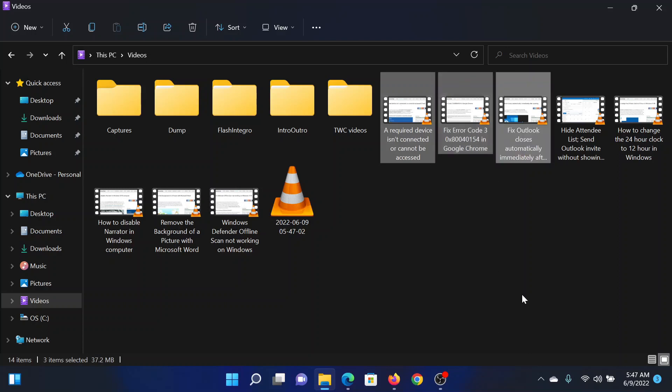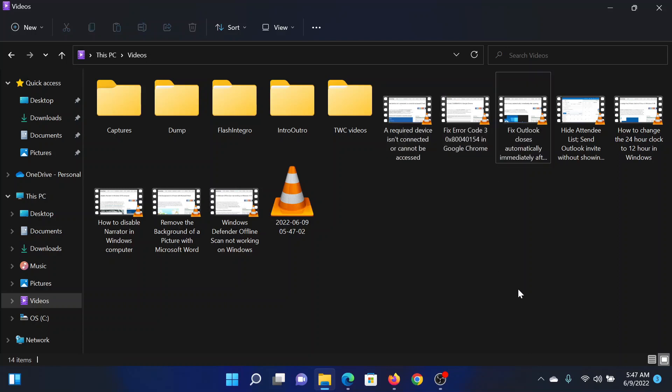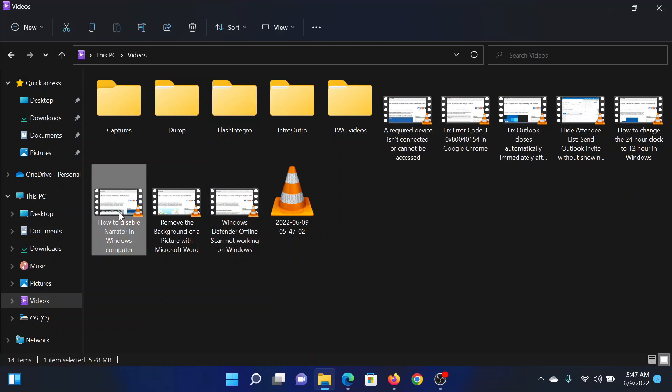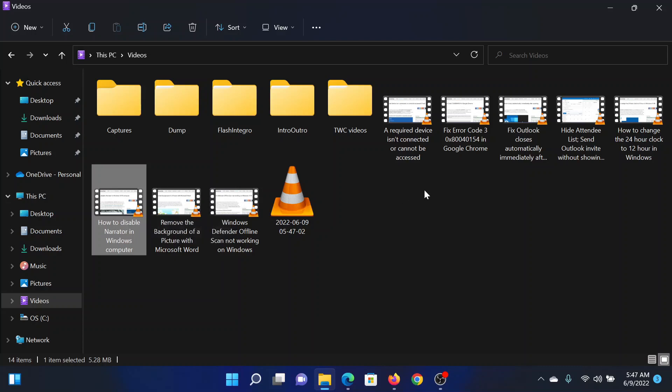But let's say that we need to select this file and this file. Now they are far apart, so you cannot select them directly. For this, you will have to press the Control key and then select the other file. This way you can select multiple files.